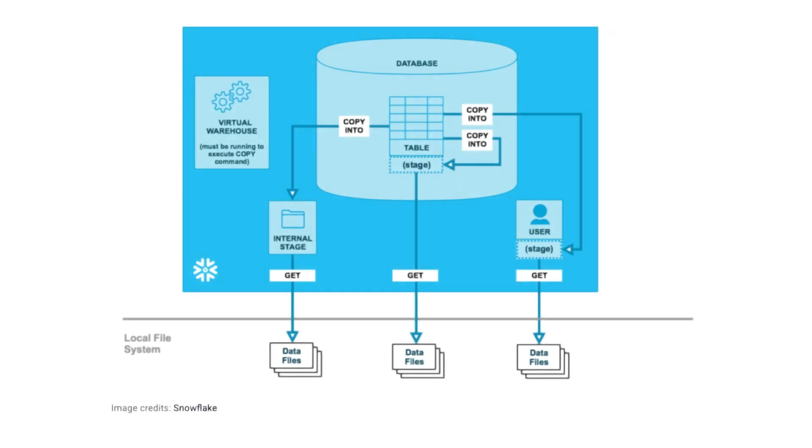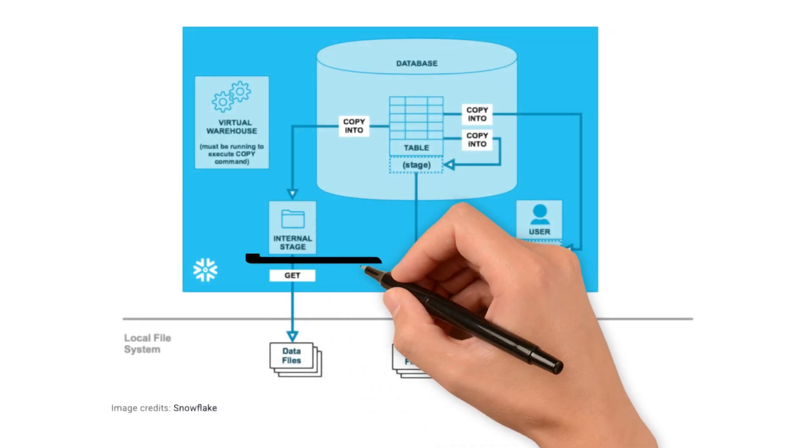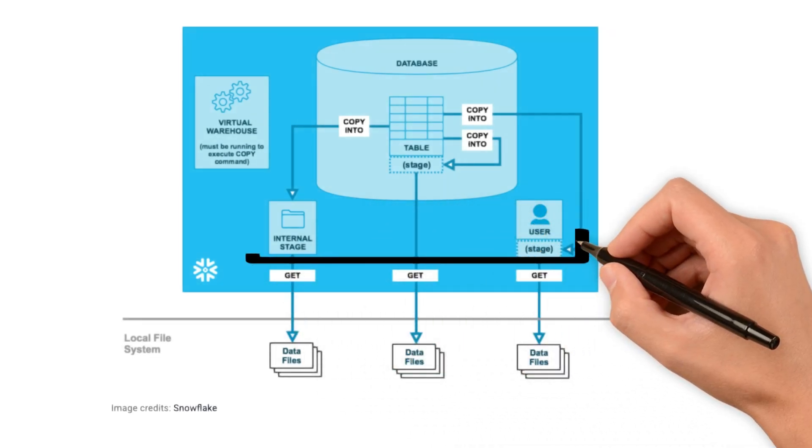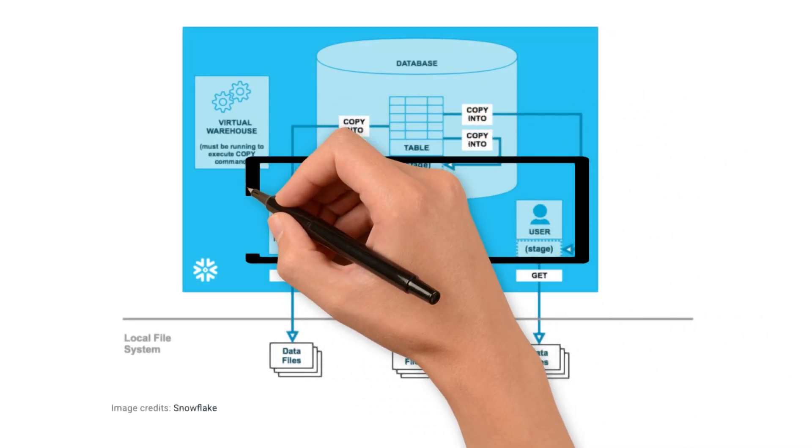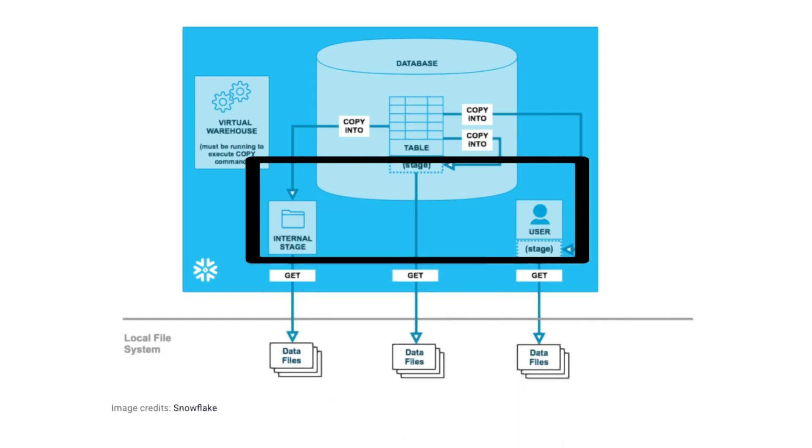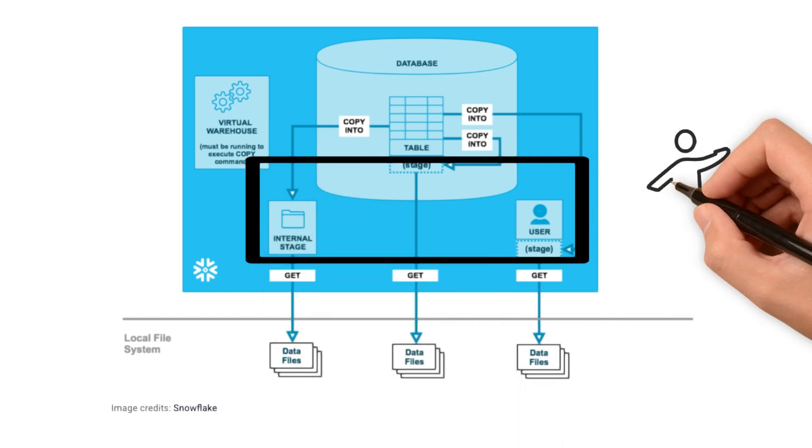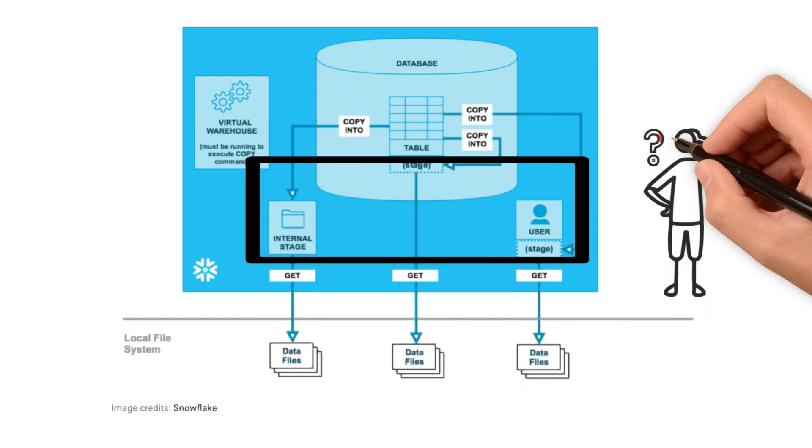Stages in Snowflake are storage locations that act as temporary holding areas for data before loading into tables. But why?